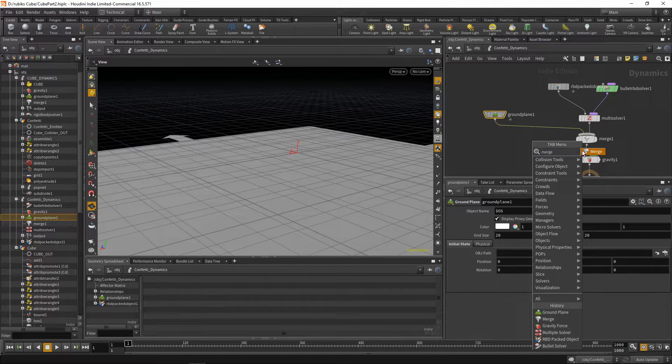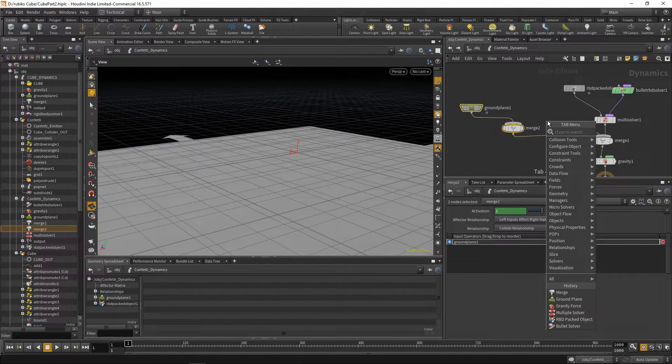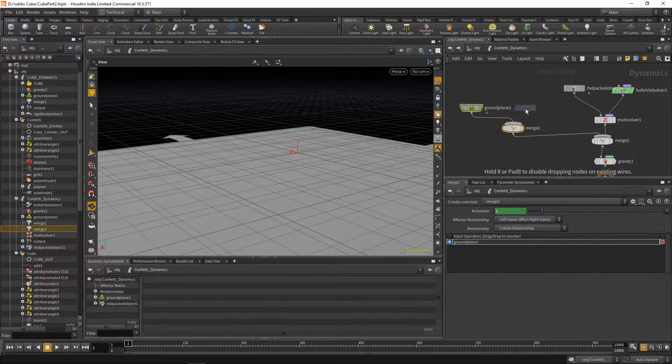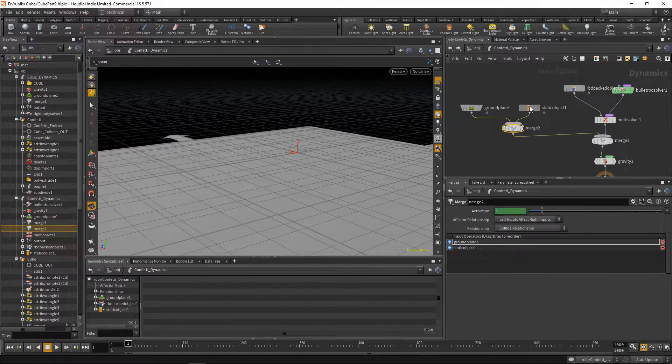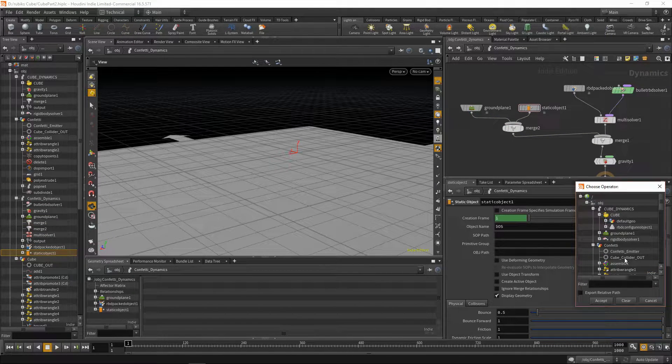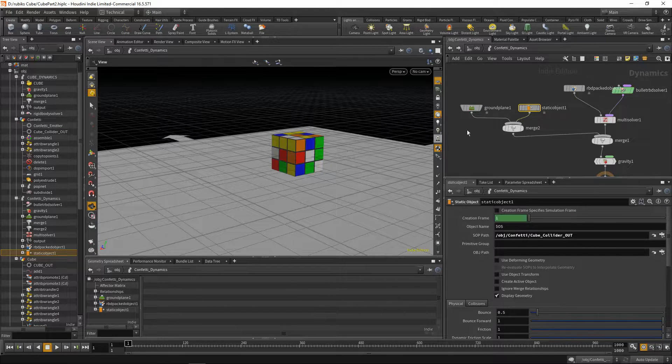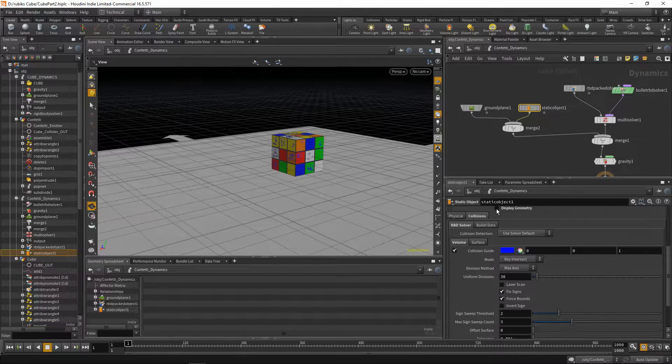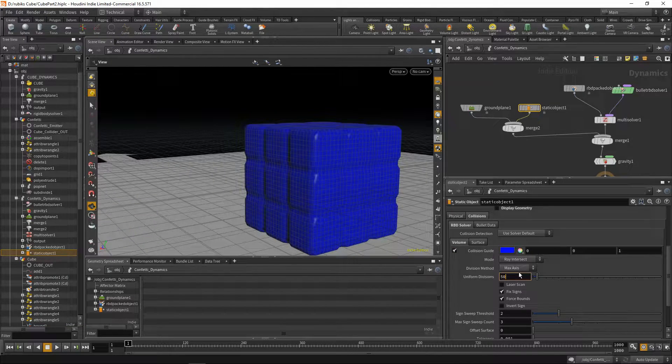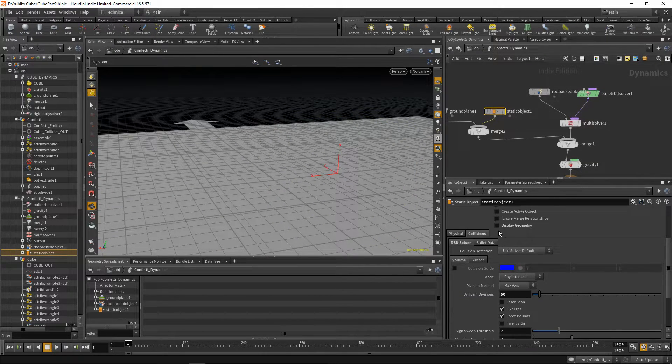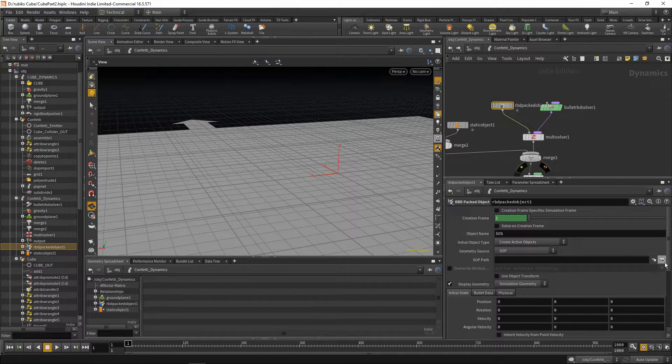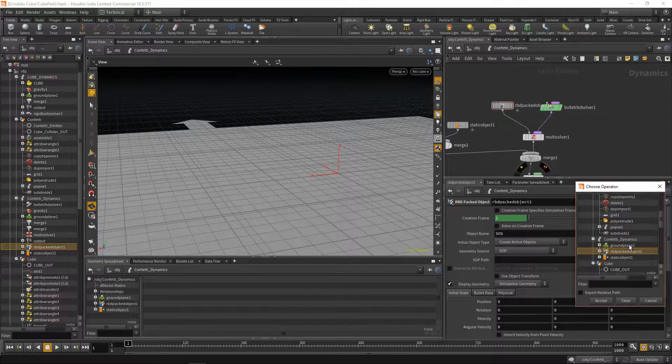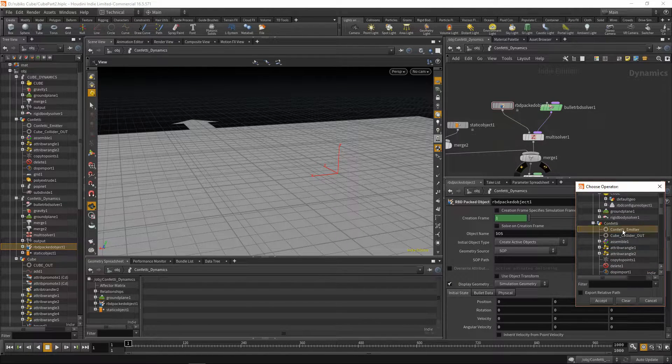Drop another merge node, and we also want our confetti to interact with our cube. So let's bring our cube in. We'll say static object, plug that into our merge node, go find the sop path, and that would be our cube collider out. Now we have our cube collider over here. We can just go make sure that its collisions are accurate. We'll just increase these uniform collisions up to 50. We can hide this collision guide. And let's go to our sop path on our rbd-packed object and go find our confetti out. And that would be in our confetti node under confetti emitter.